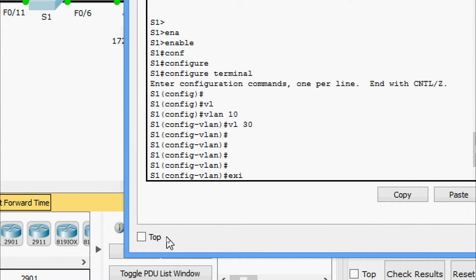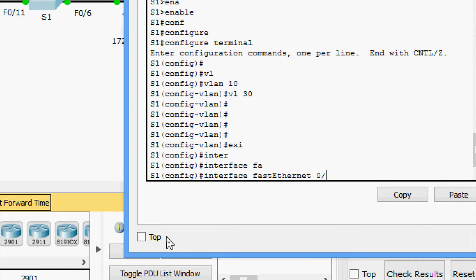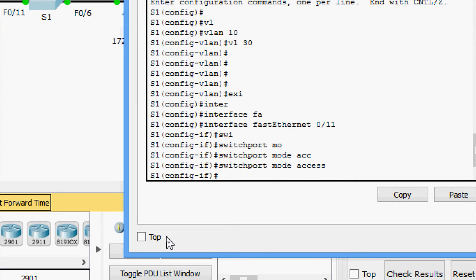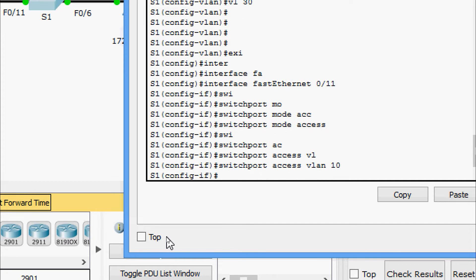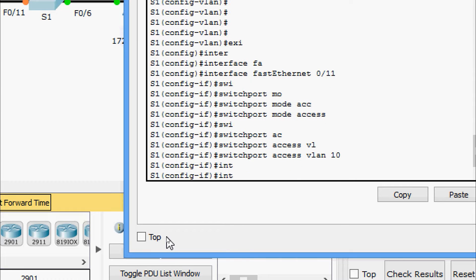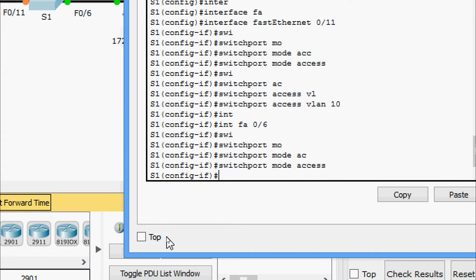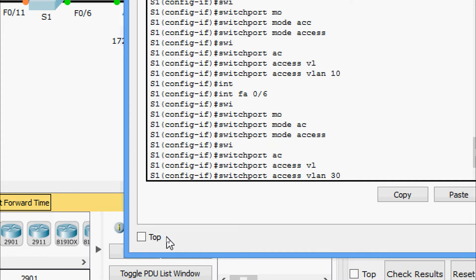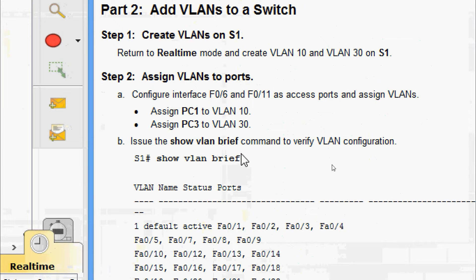We go to interface FastEthernet 0/11, set switchport mode access, and assign switchport access VLAN 10. Then we go to interface FastEthernet 0/6, set switchport mode access, and assign switchport access VLAN 30. Next we will issue the show vlan brief command to verify VLAN configuration.